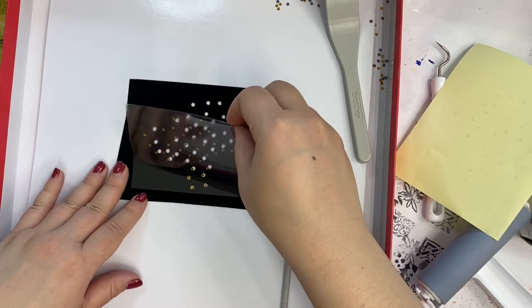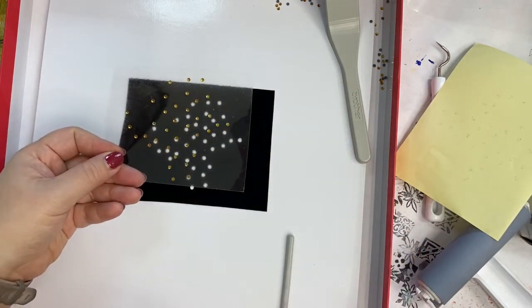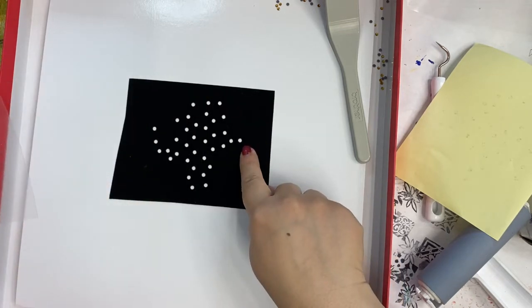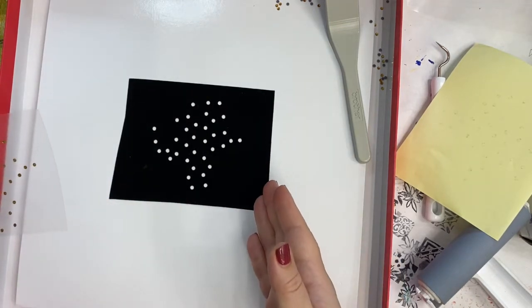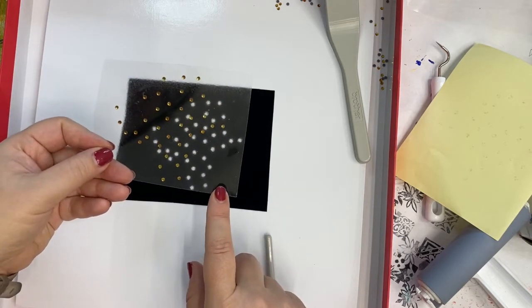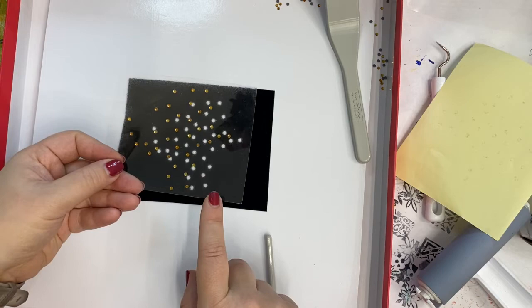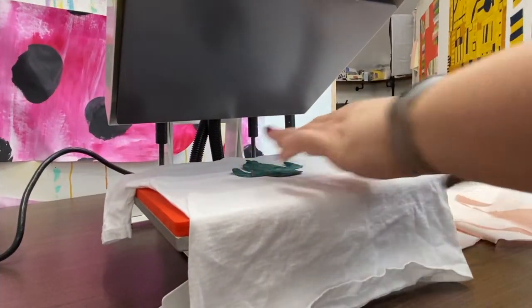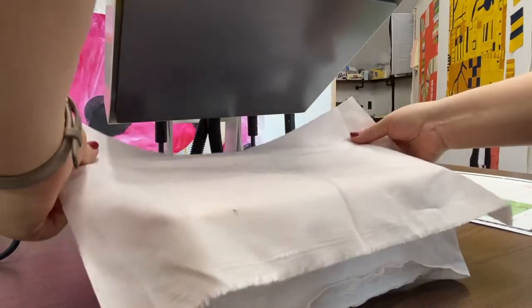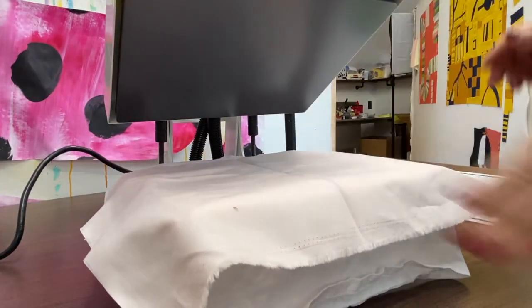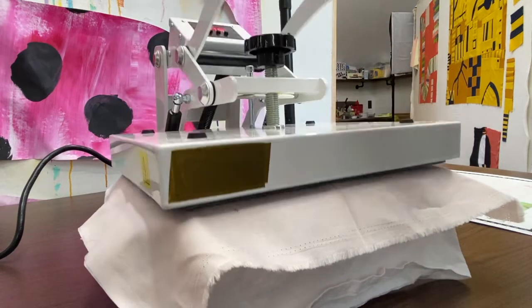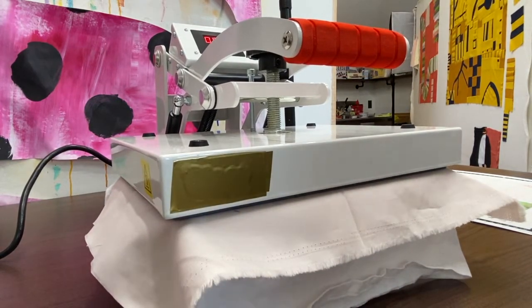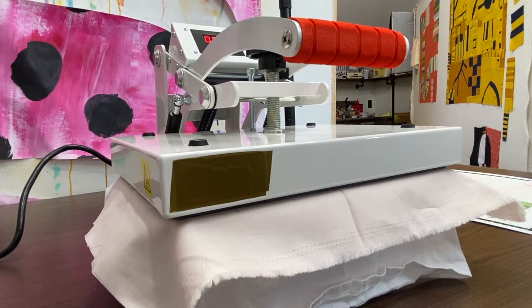Pull up the sheet and the rhinestones come with it in the exact formation they need to be in. This is completely reusable so I can use this many many times as often as I want. And I can use this as long as it keeps its stick. But let's head on over to the heat press. So I'm using a heat press because I have one. You could certainly do this with an iron, but I'm simply going to do a quick tack down of the first layer.